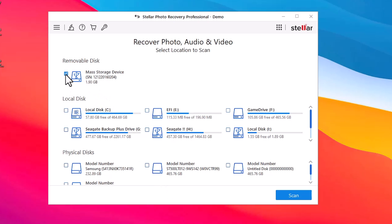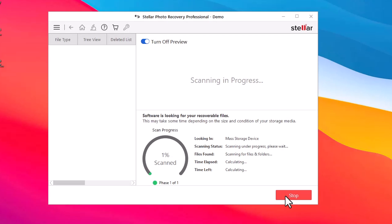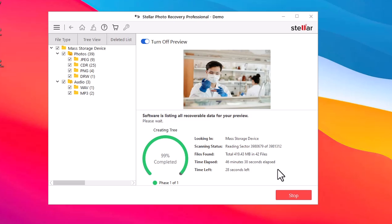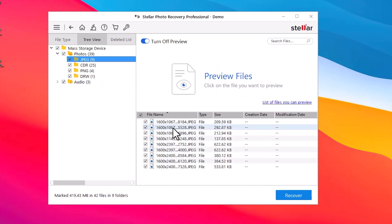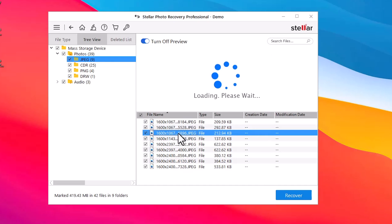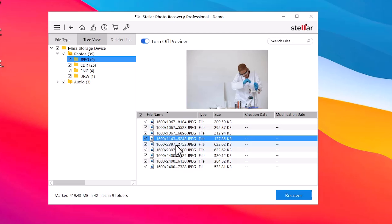Find and select the SD card listed under the Removable Disk section, then click the Scan button to start the scan process. The software will now scan your SD card for deleted photos. Scanning time may vary depending on the size of the card and the number of deleted photos. After the scan is complete, you will see a list of recoverable photos in the left pane.